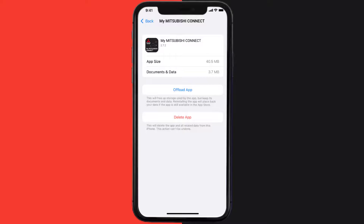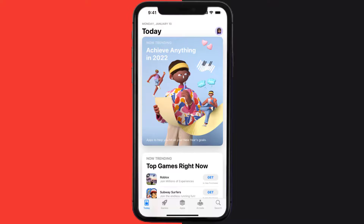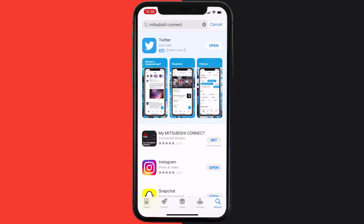Follow the on-screen instructions to navigate all the way to the app page. Once you're on this screen, tap on Delete App to uninstall the app from your device. Once uninstalled, open up the App Store and then search for the Mitsubishi Connect app in the search bar.